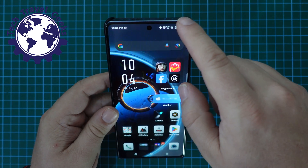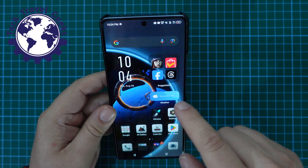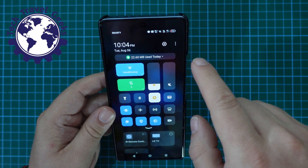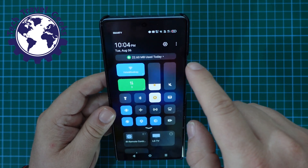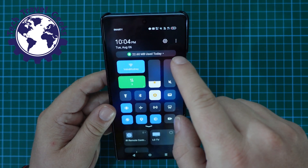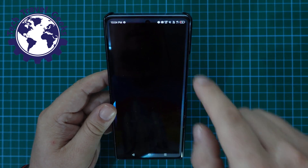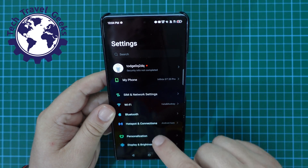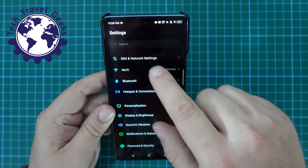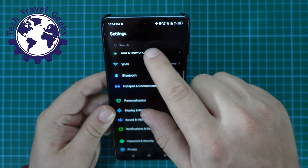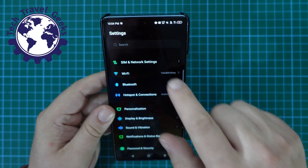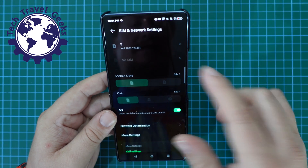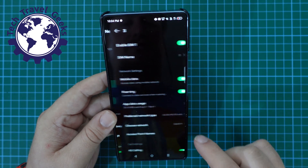Let's start off with going to your settings. You can pull down your notification shade, and on the Infinix GT20 Pro, it's the cog button at the top. Once you've done that, go to SIM and Network Settings — it's close to the top — and select the SIM card you're using.